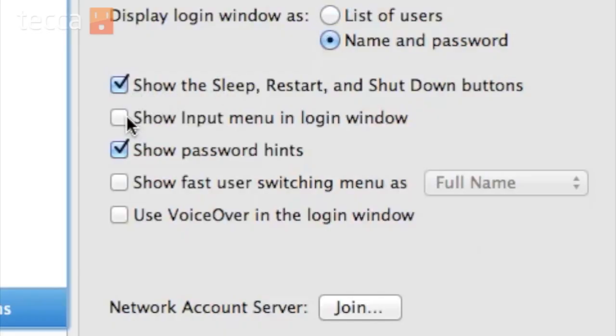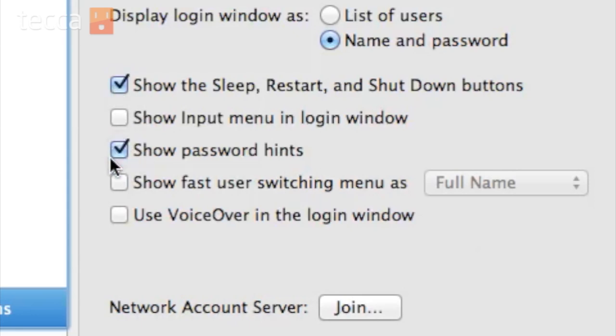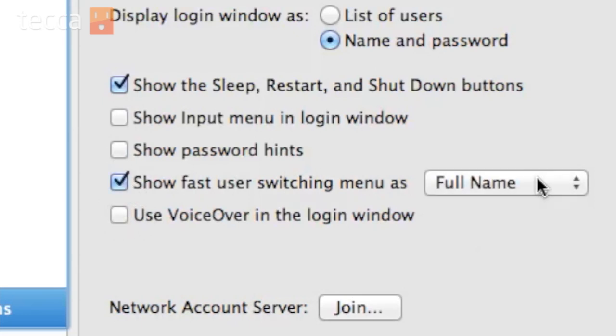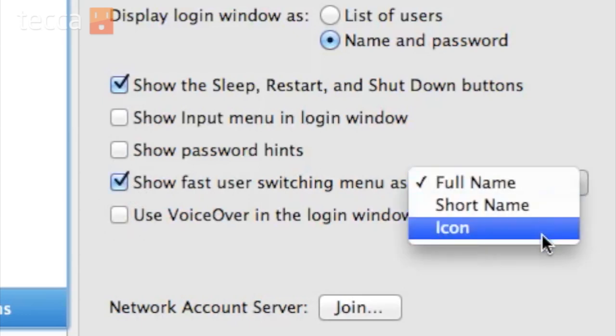You also have options like show sleep, restart and shutdown buttons at your login window. You can show password hints, but you can also shut that off. So if you don't want anybody to guess what your password is based on the hint, you can turn that off. We can do voiceover in the login window and we can show fast user switching as full names or first names.